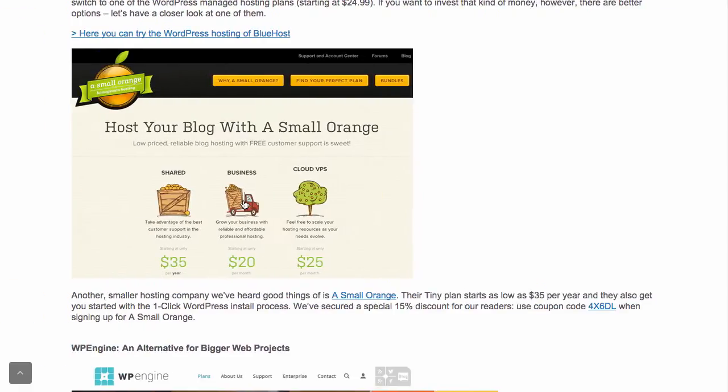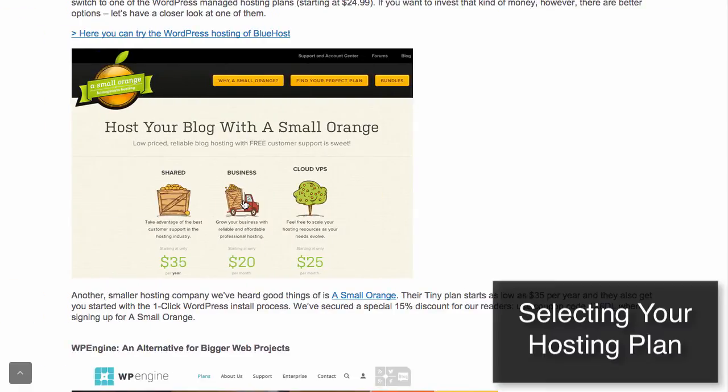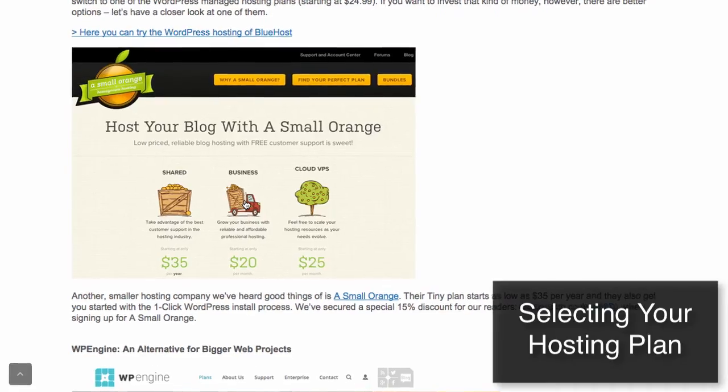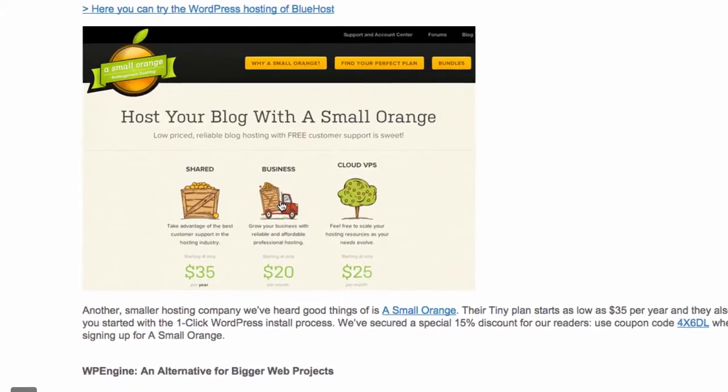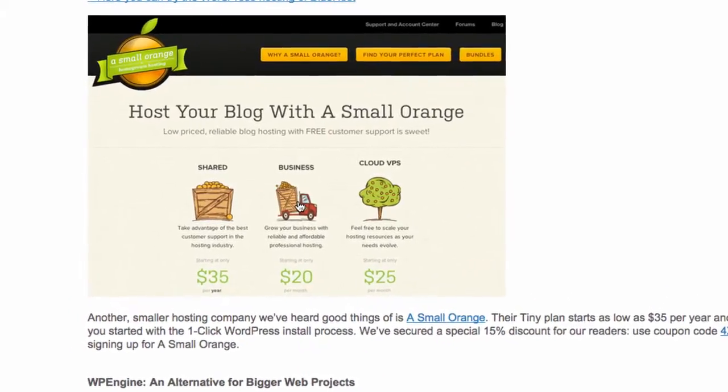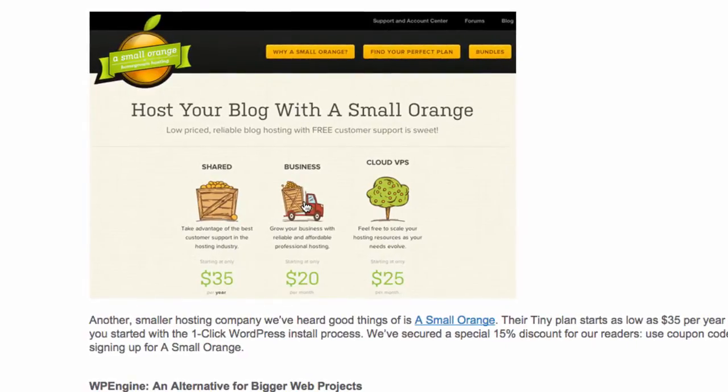We'll use SmallOrange for our hosting, as it offers you a convenient one-click install option for WordPress. This reduces the setup time enormously. Their support is very reliable, and prices are reasonable, too.